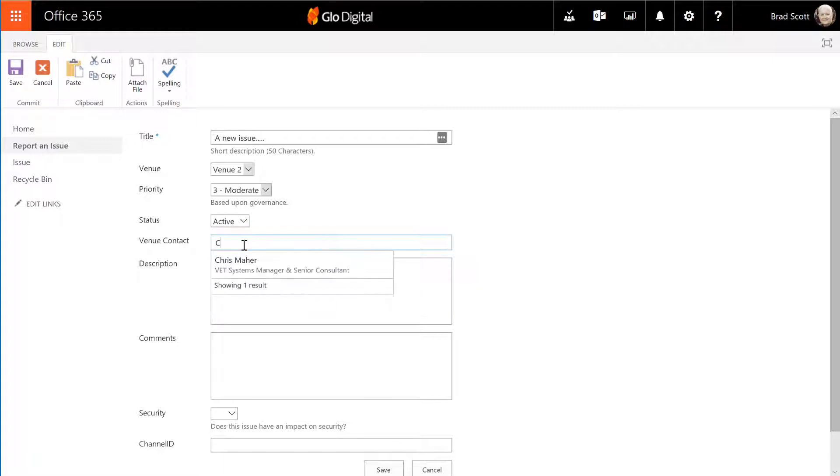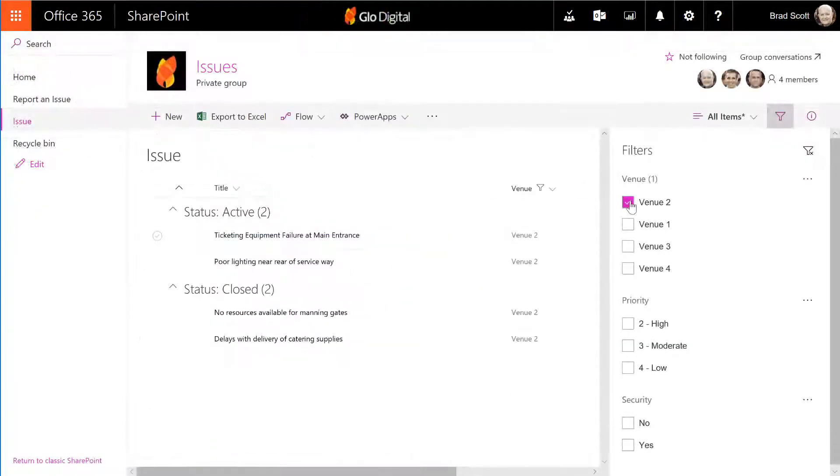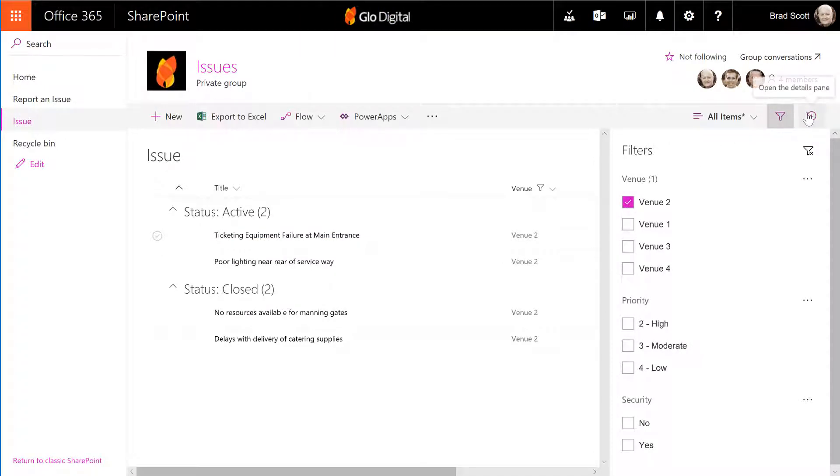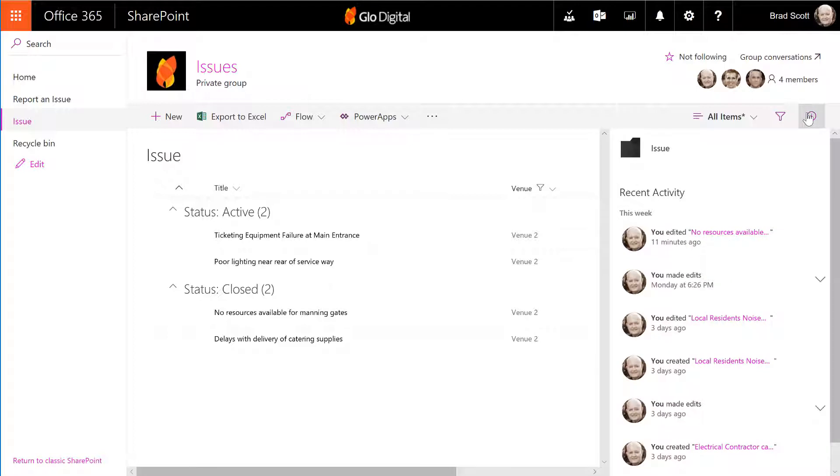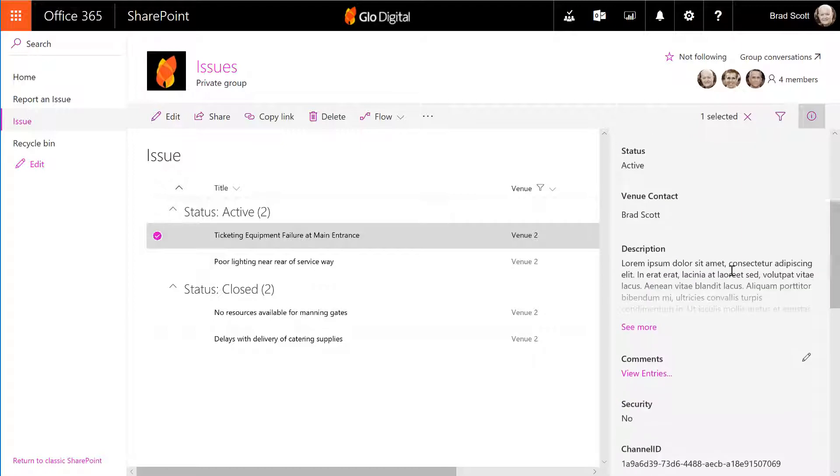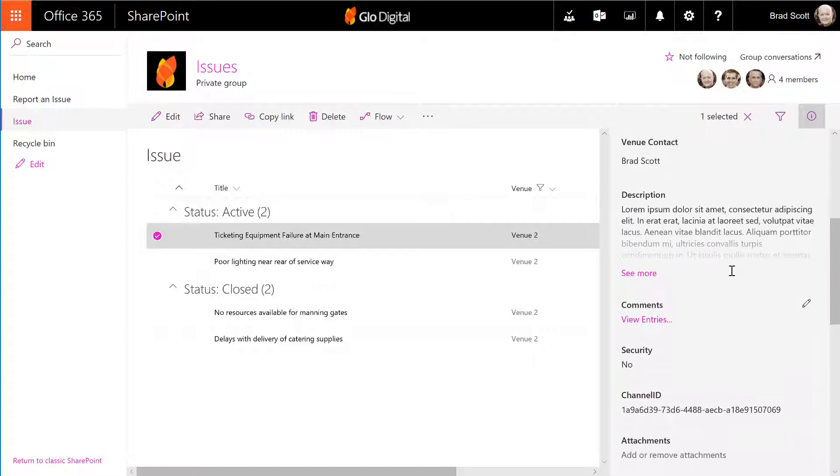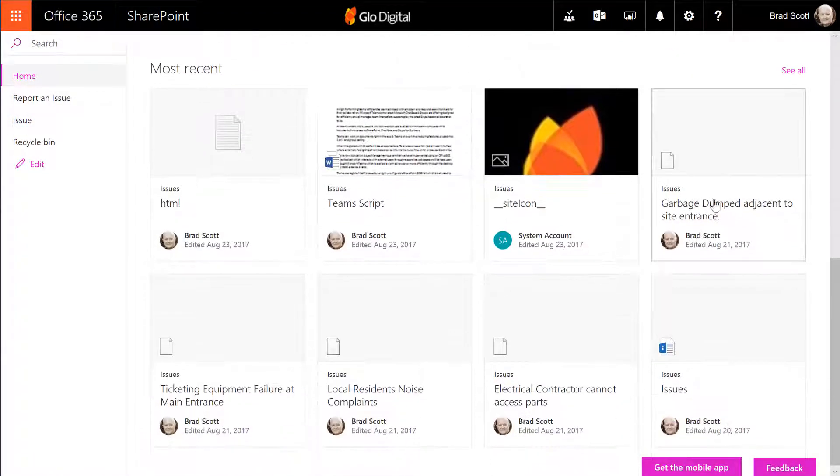External users are notified of updates by email and the SharePoint list provides an excellent interface for tracking and managing issues. The externally facing site also includes a news feed so that stakeholders can stay abreast of the latest updates to issues being managed in the system.